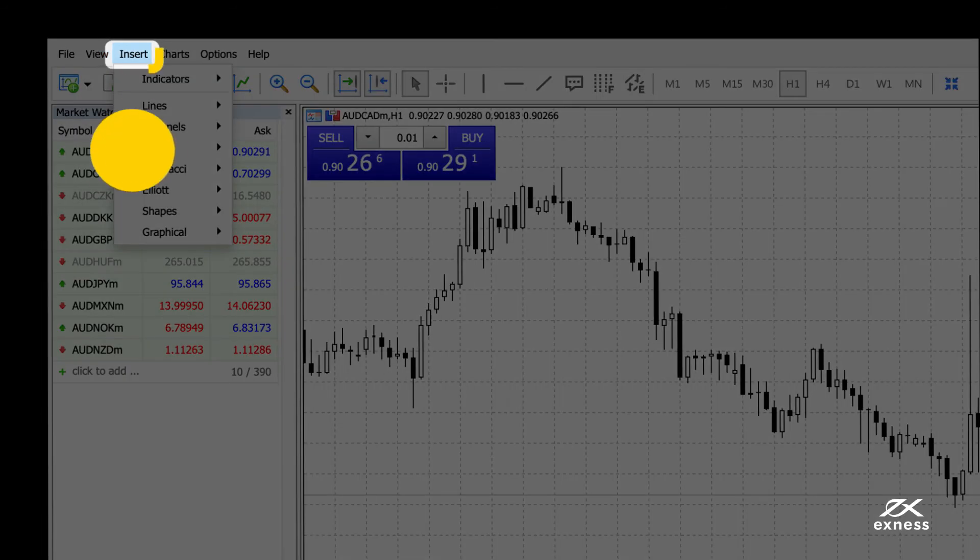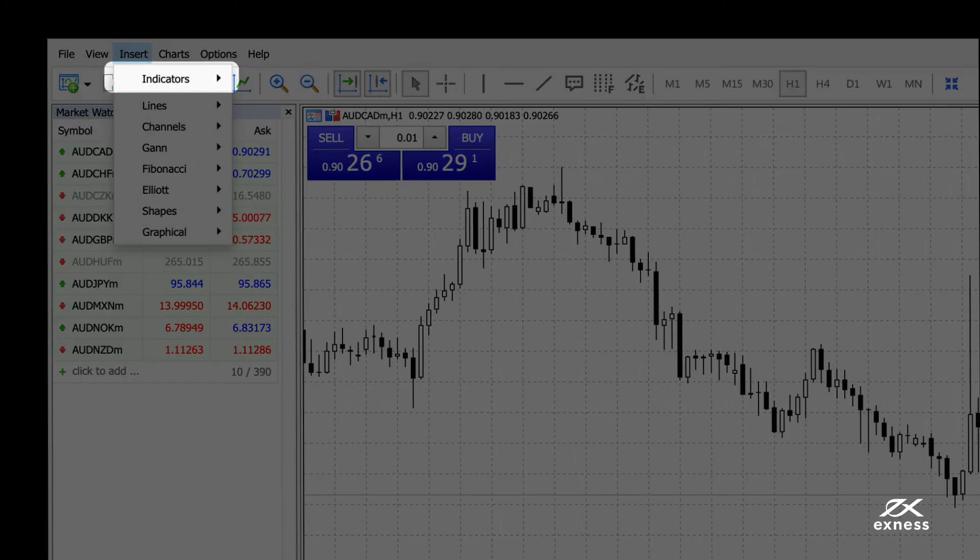You can also use the pre-installed indicators by clicking here and choosing the indicator of your choice.